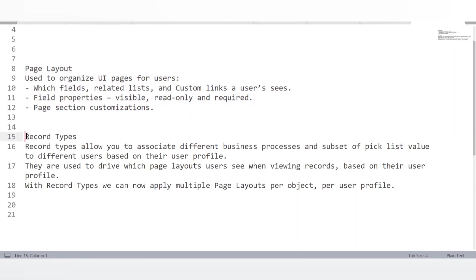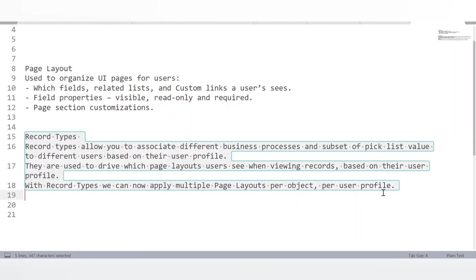Page layout is used to organize the UI page for users — defining which fields, related lists, and custom links a user can see, field properties like visible, read-only, and required, and page section customizations. Record types are used to associate different business processes and subsets of picklist values to different users based on their profile. Using record types, picklist values can differ across page layouts and users. Record types drive which page layout a user sees when viewing records based on their profile, allowing multiple page layouts per object per user profile.